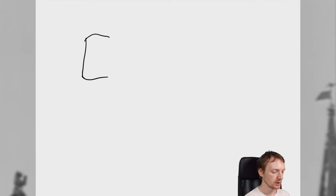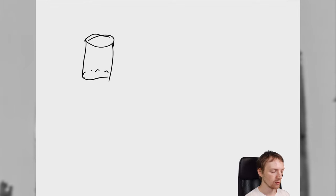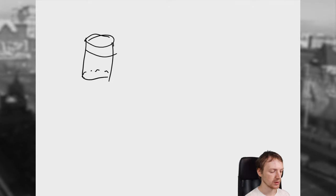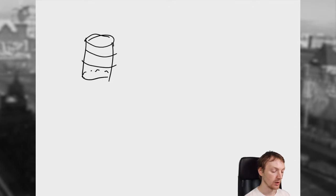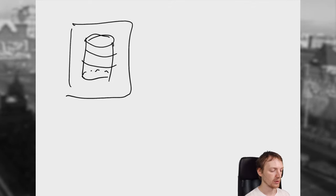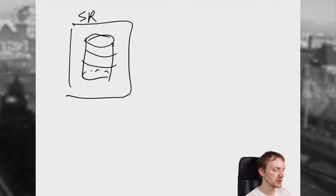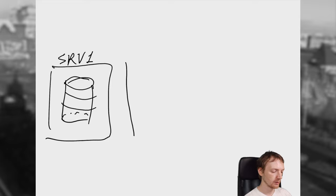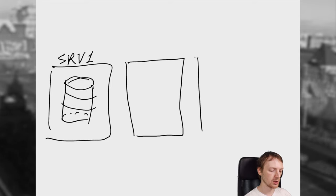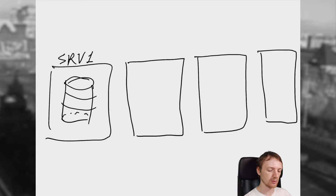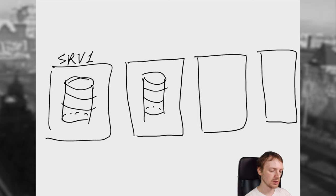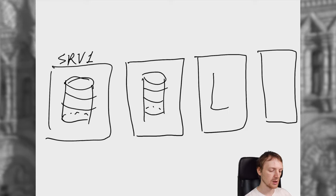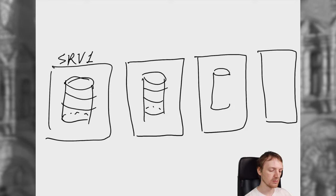you need a distributed key value database. So what is the difference between the key value database and a distributed one? So in a key value database, there is like some database, and thank you comrades, my drawing skills are just excellent, I know. In the case of a local database, there is like one server, and that's it, and that stores all the data. If, however, you want to store more data than fits in one server, you will need more servers like this. So the distributed key value database is just a key value database that is distributed over several servers,